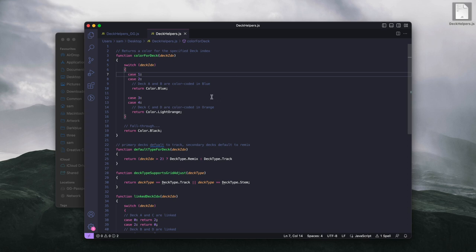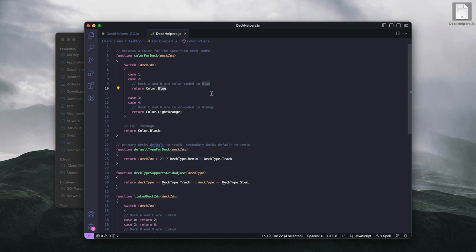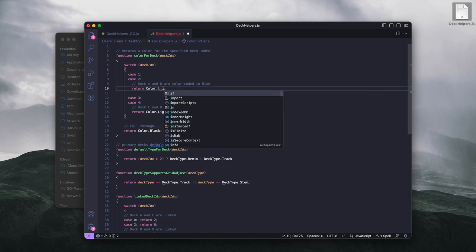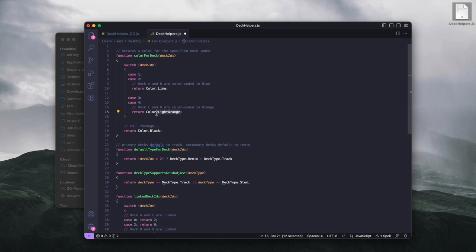Looking at the code here, we can see A and B are color-coded to blue, C and D are color-coded to orange. So the easiest way would just be to change this to, let's say green, and this one to cyan.